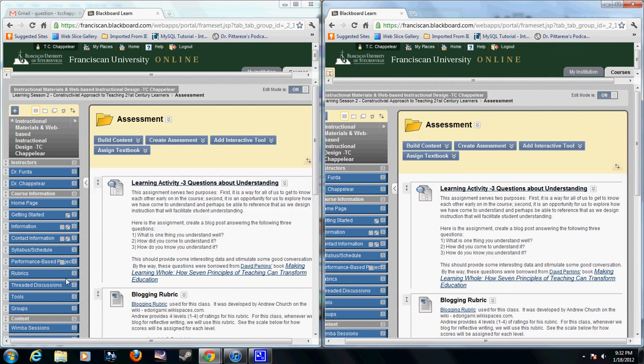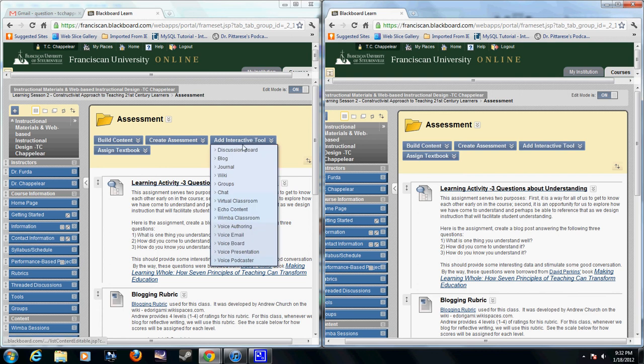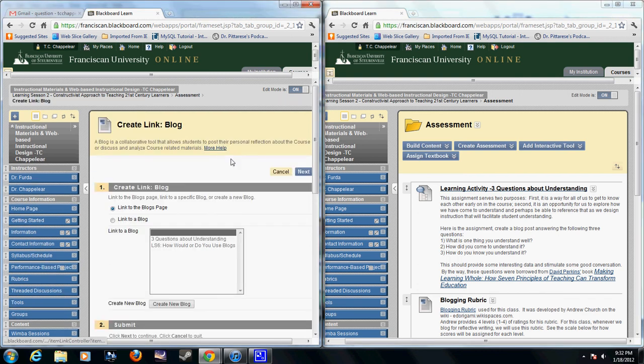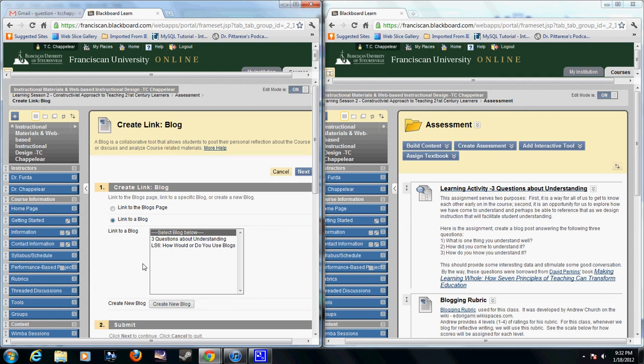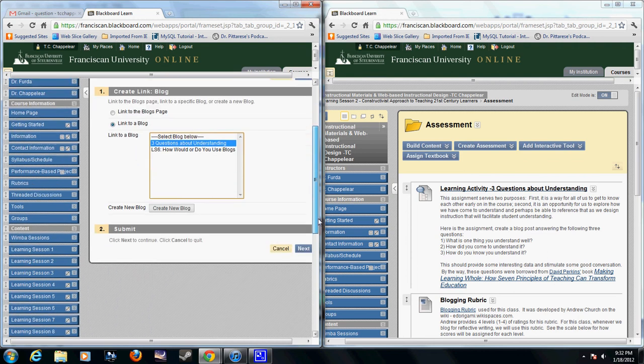So over here, this is going to be my target. I'm going to click Add Interactive Tool, Blog. It's going to ask me, do I want to link to the blogs page or do I want to link to a specific blog? I'm going to click Link to a Blog. I'm going to highlight the blog that I want, and the blog that I want here is Three Questions About Understanding.